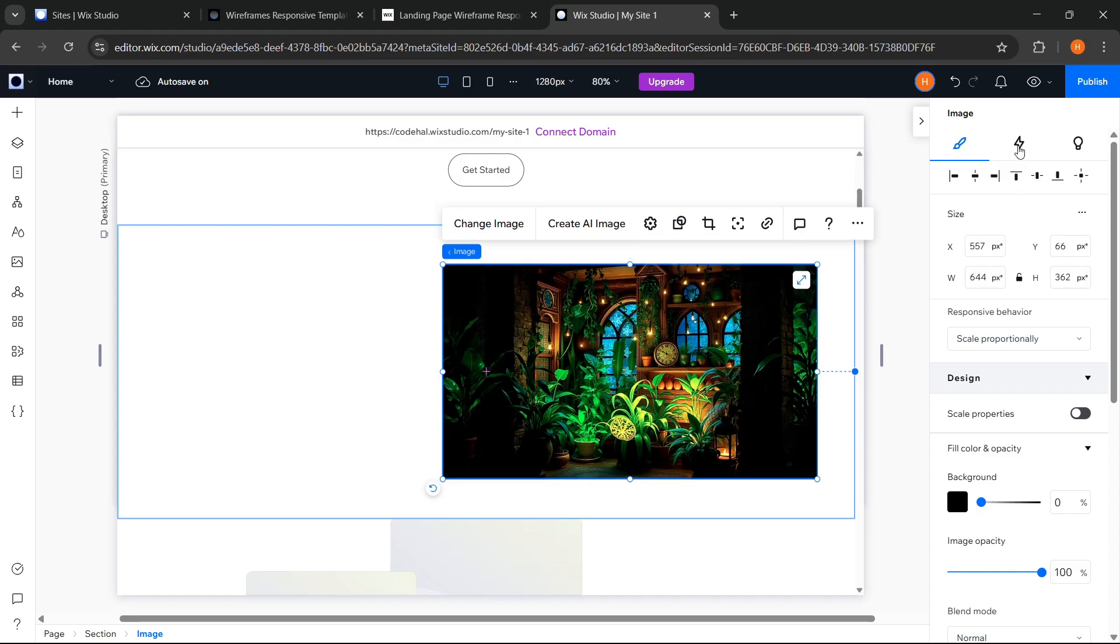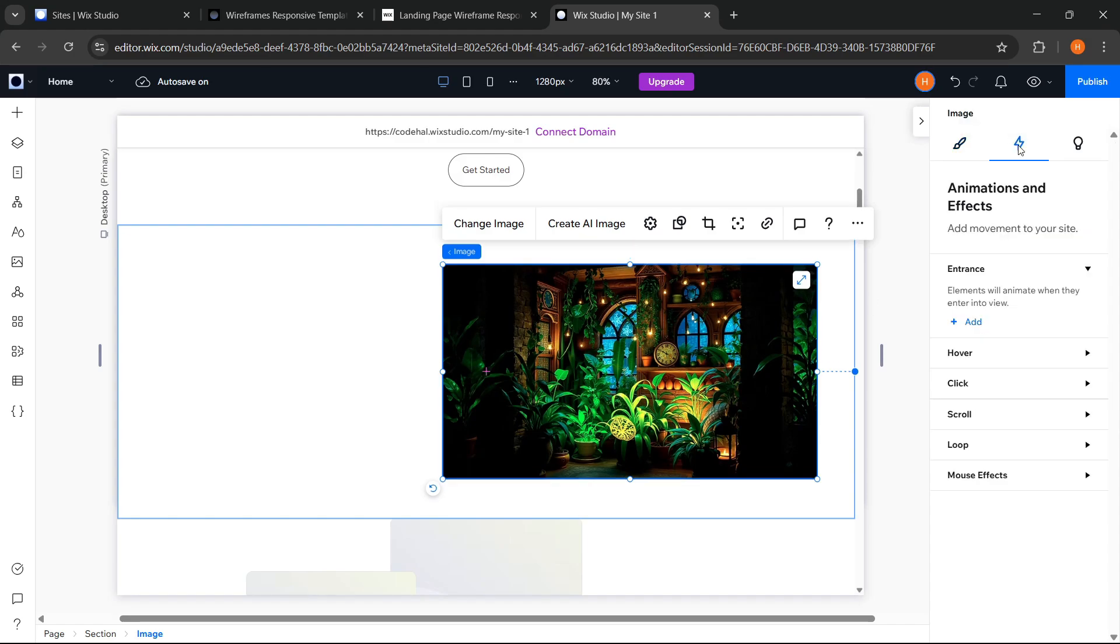We can also adjust the size and position freely and effortlessly as we want. And here, what's no less interesting, Wix Studio also provides another cool feature called animations and effects. Here there are several animation triggers we can choose for our website needs.